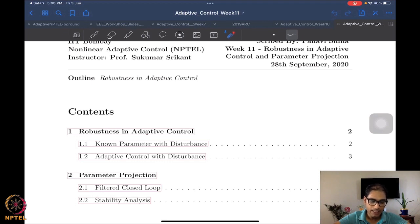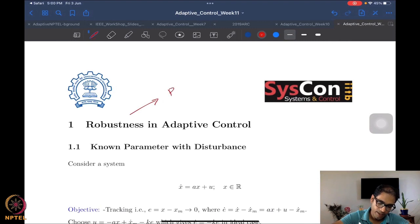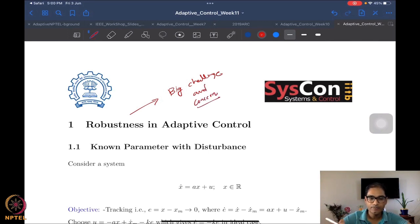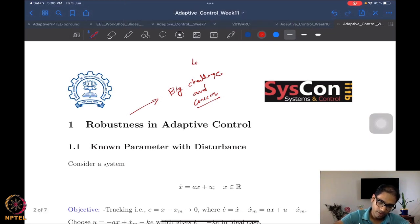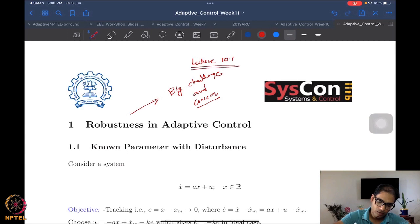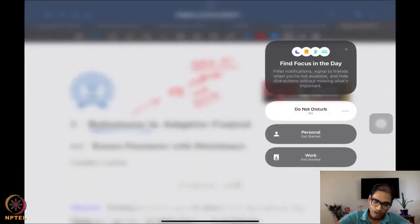Robustness is one of the big challenges and concerns in adaptive control. Let me mark this as Lecture 10.1. Robustness has been a big challenge and a concern in adaptive control.